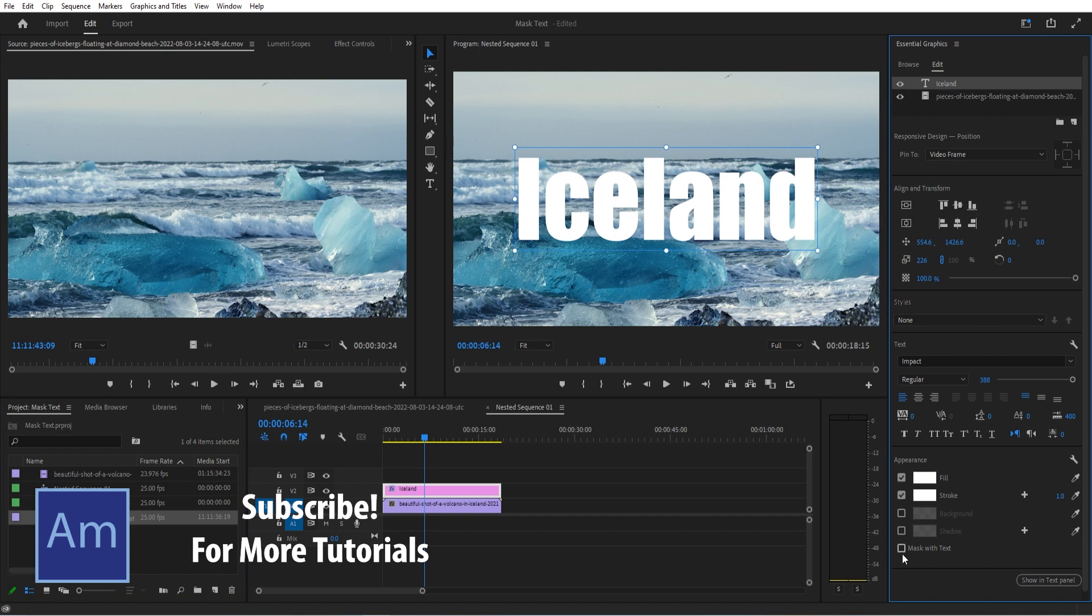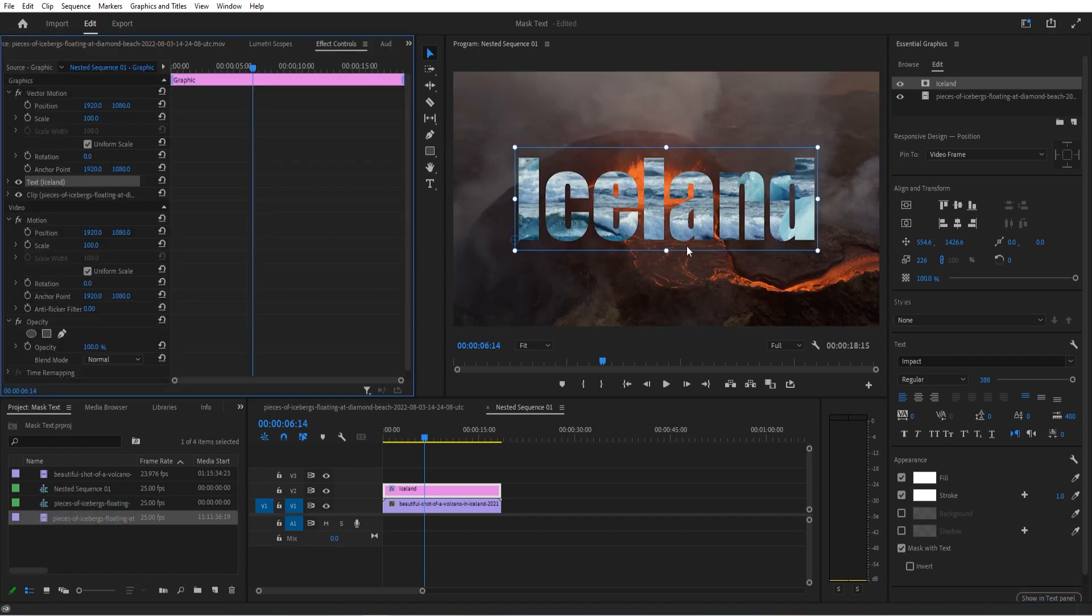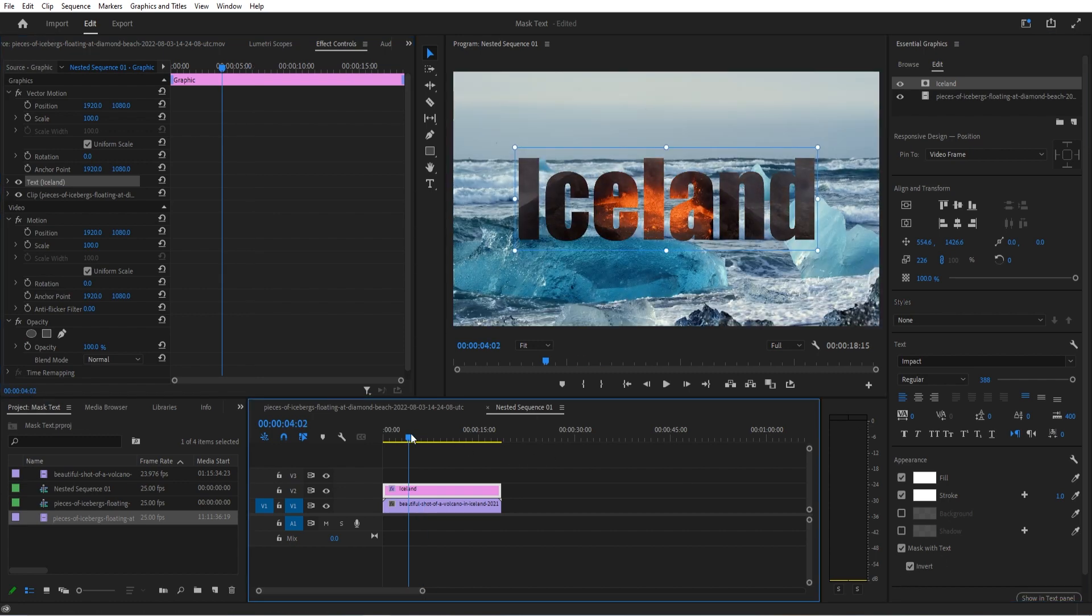Now we're going to click on Iceland, go down to Mask with Text, and click that button. It's going to work perfectly. If you wanted to do the reverse, you can also do that, which kind of looks pretty cool with the lava, but your choice on that one.